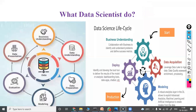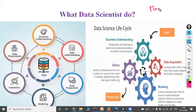Once data preparation is complete, you select the model as per the problem — whether machine learning, artificial intelligence, deep learning, or natural language processing. The machine then understands the data. Machine learning is nothing but the machine understanding the data — just as we learn, the machine also learns from the data.